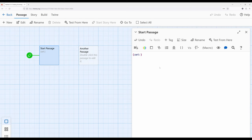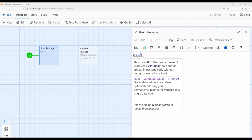Notice the macro has an opening parenthesis and a closing parenthesis, and when we use it within Harlowe 3.3 it color codes it for us, signaling that it recognizes this as a macro. Notice we have the macro `set` right here. The `set` macro is particularly important because sometimes we want to create or change the value of variables. The tooltip confirms: it stores data values in variables.